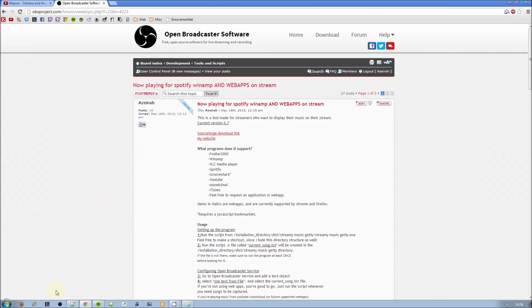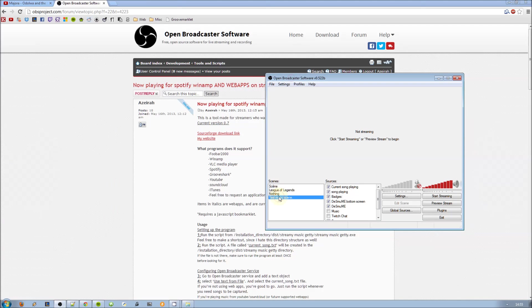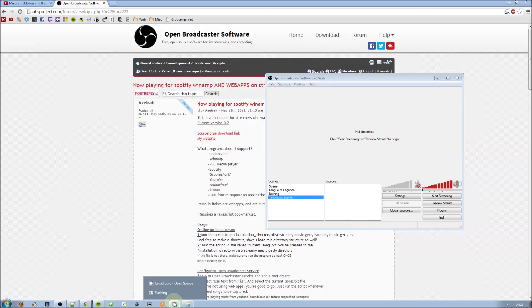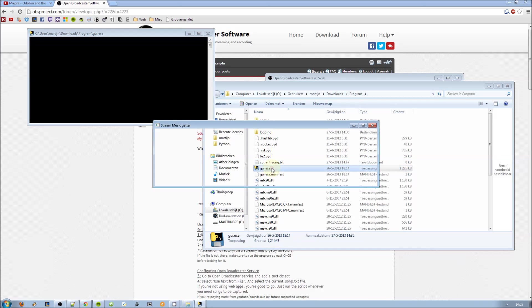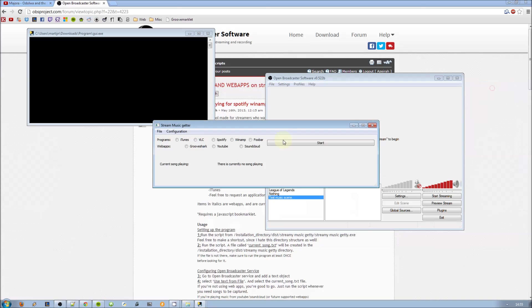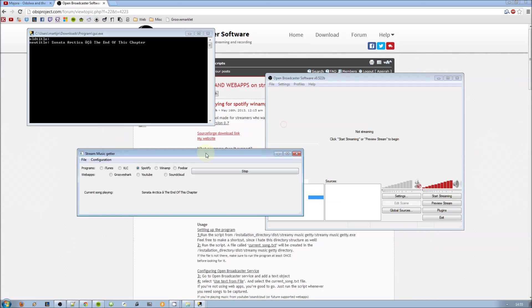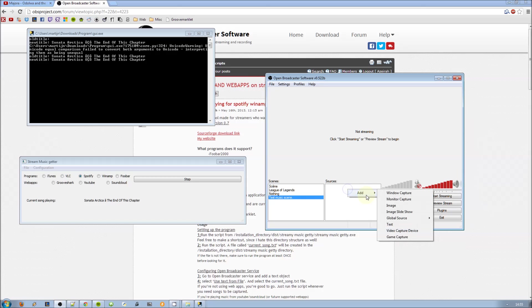Open OBS. Here I made a new scene just for this. Open the program. Get some music playing from Sonata Arctica, a really good band by the way.